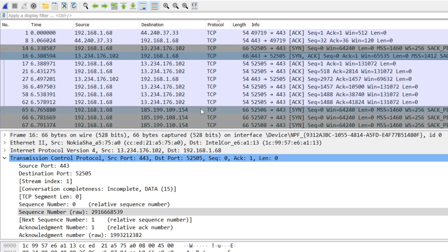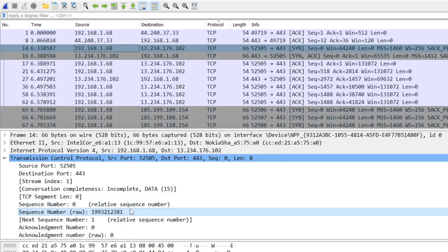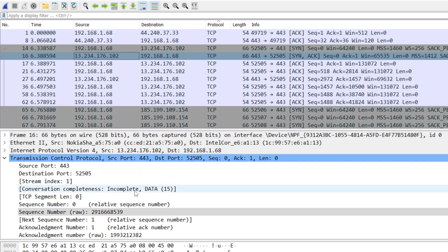The server's sequence number is 539. In the acknowledgement sent back, the server acknowledges the client's sequence number by adding one — so the acknowledgement number becomes 382. This means: the next packet the client should send to the server starts at 382. The client increments and sends it to the server.